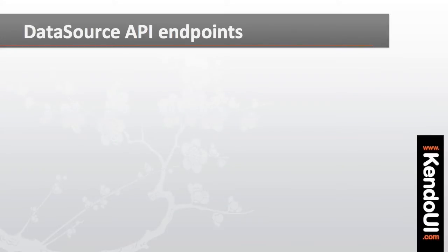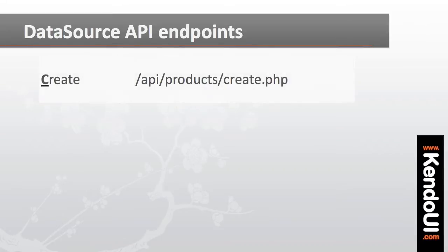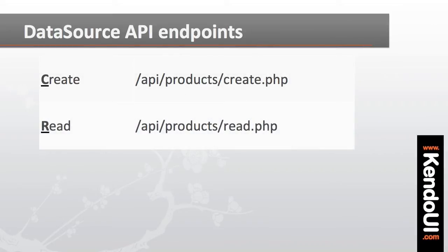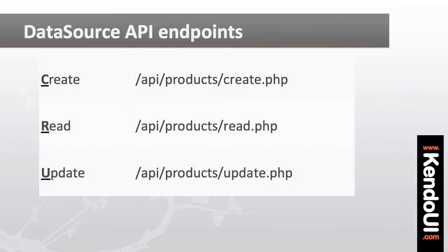The first thing that I need to set up is a data source that connects to my API. In this case, the API has four different endpoints, one for create, read, update, and destroy.